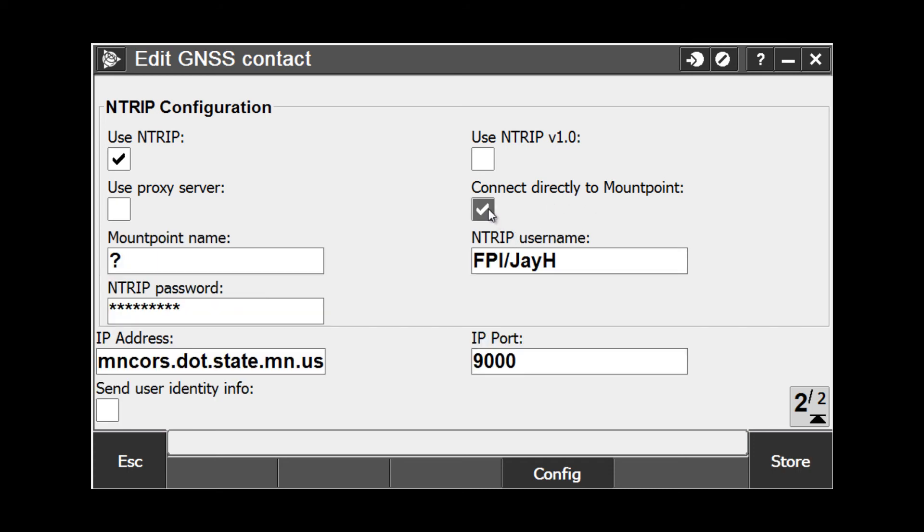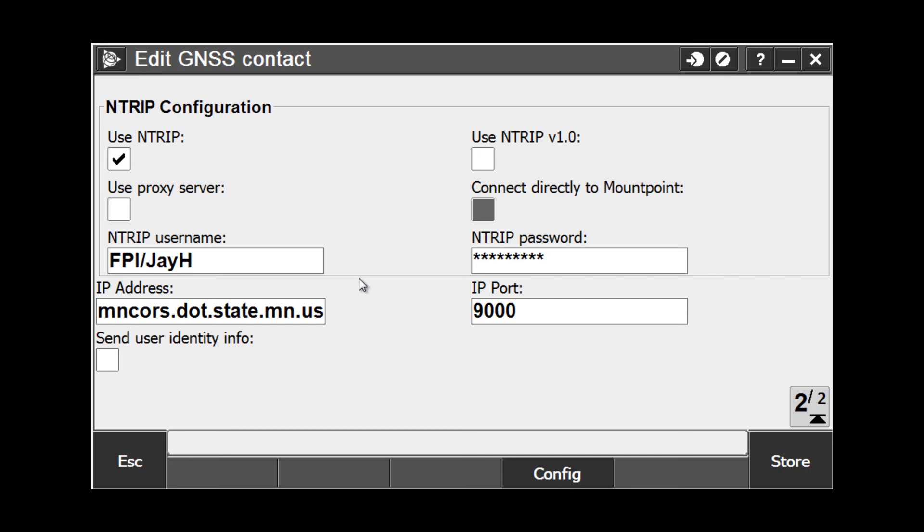I can check this box and key in the mount point name as you see on the screen. In this instance, I am going to uncheck the box so I have the option to choose the one I want every time I dial in.